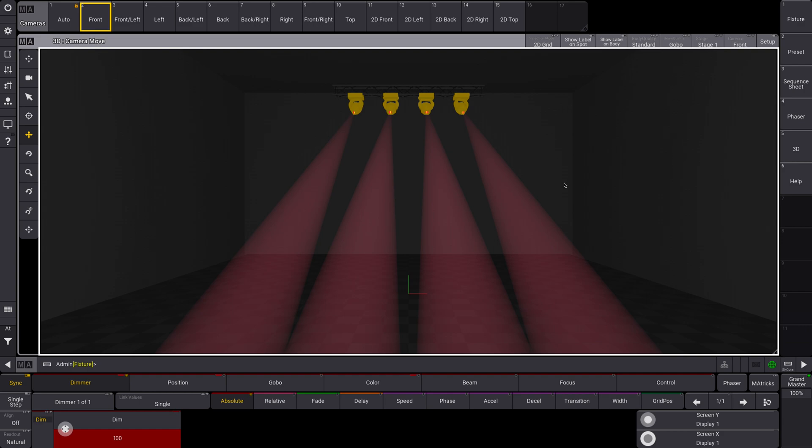Alright, so I've gotten a couple questions about this, and so let's make a video about markers, which is a new feature in MA3 version 1.6.